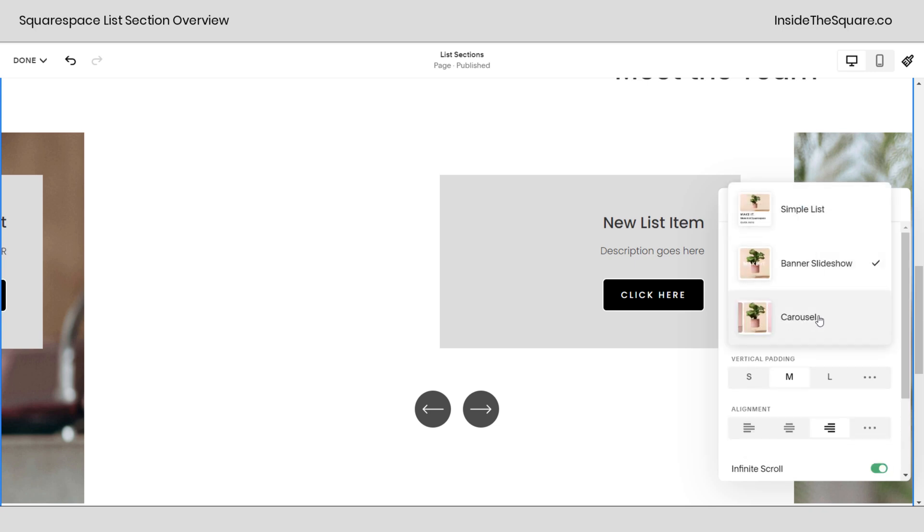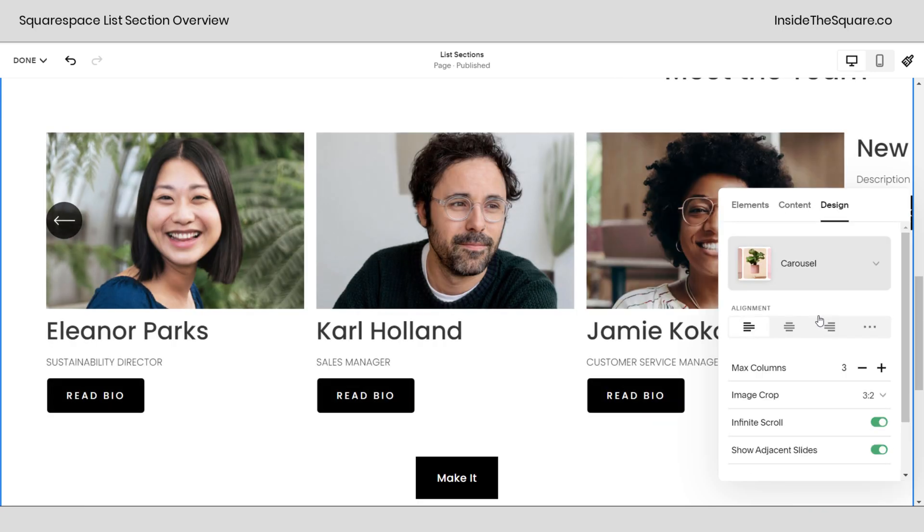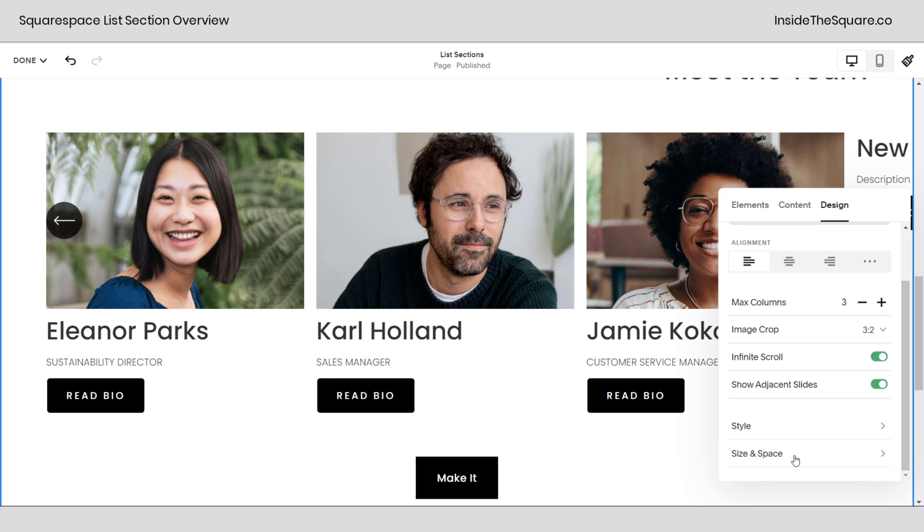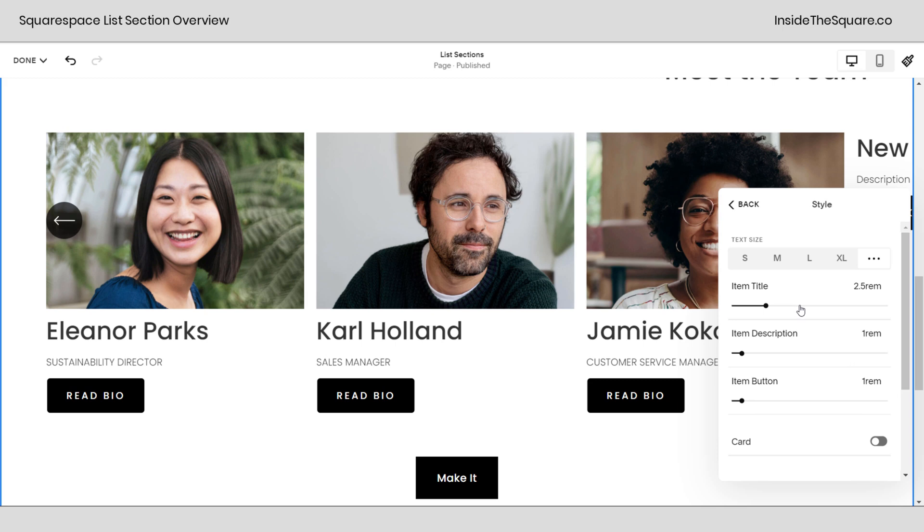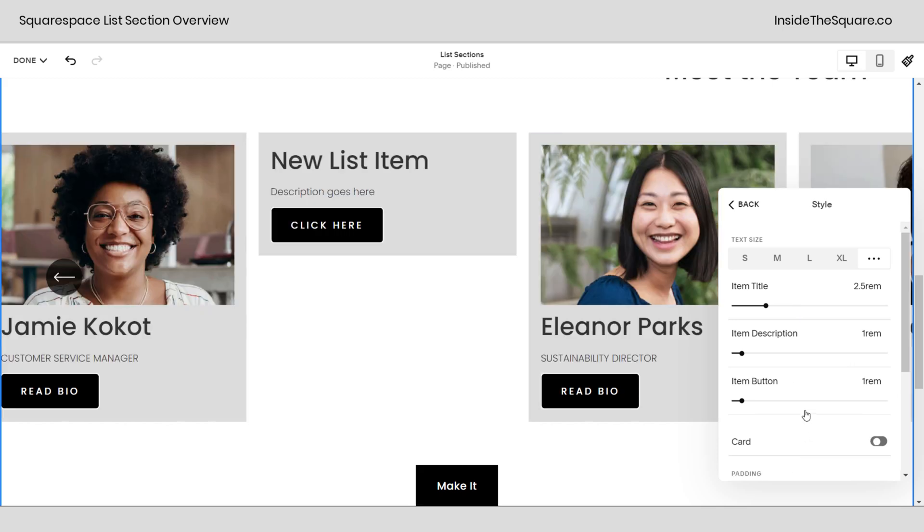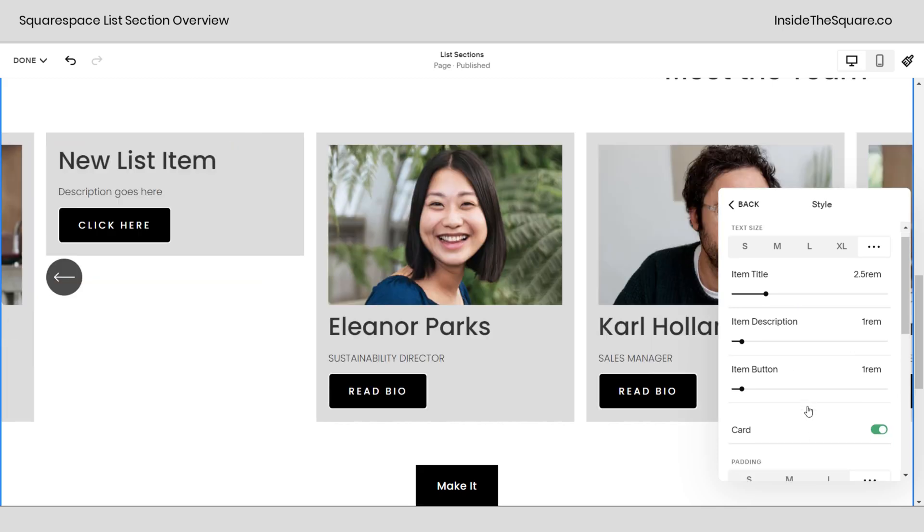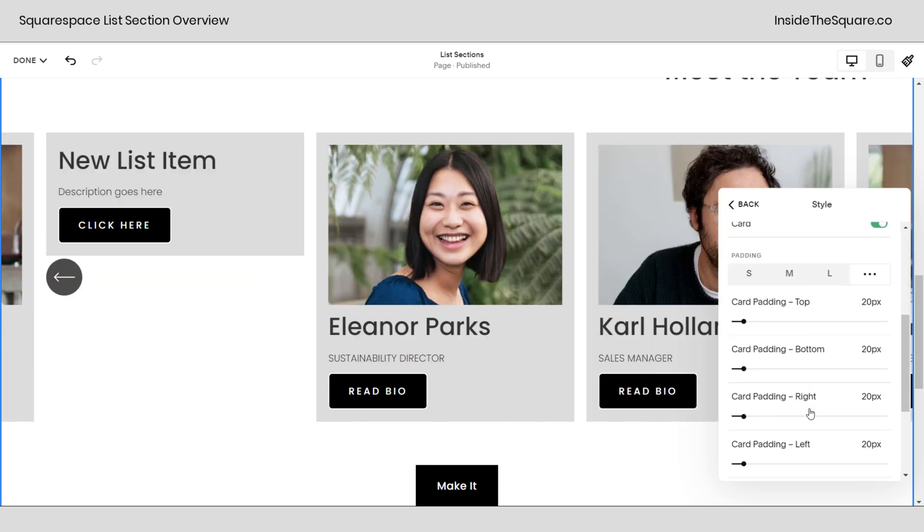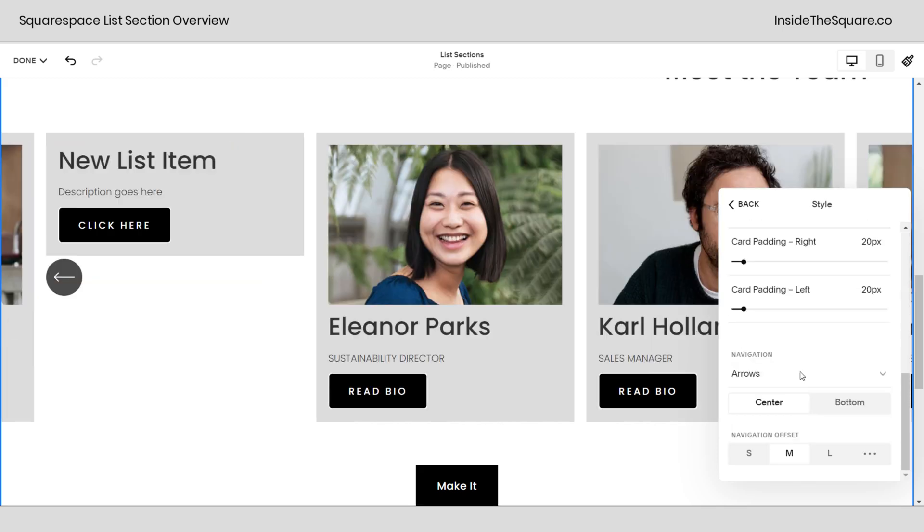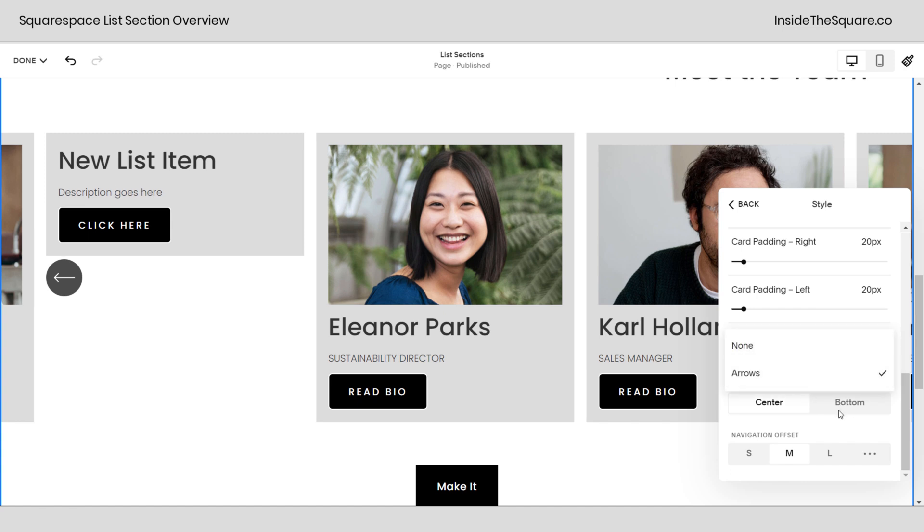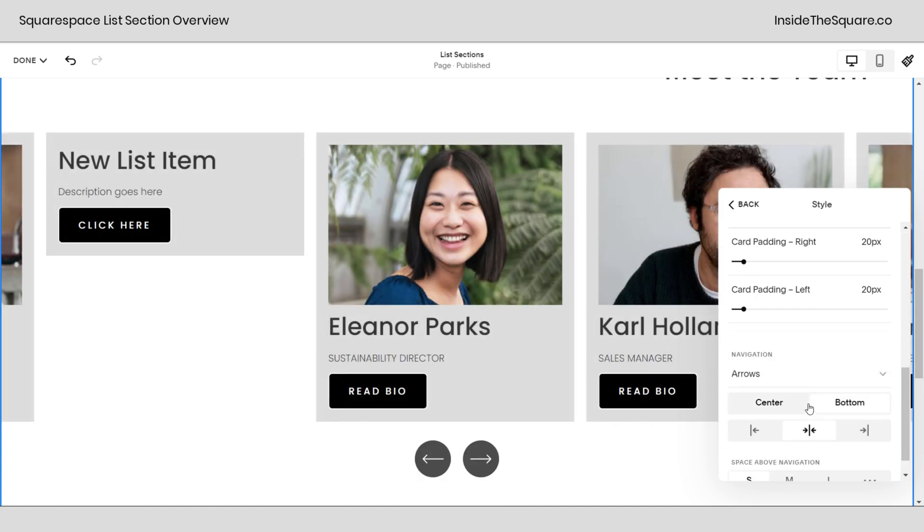Last but not least let's take a look at carousel. This is a great one. I love using carousel. Carousel gives you the opportunity again to have the exact same type of content and we can do infinite scroll or show adjacent slides and under style here we can toggle on card if we want to. Again super customizable but once again we have the arrows you can either turn them off or turn them on center or bottom and adjust the navigation offset completely customizable.